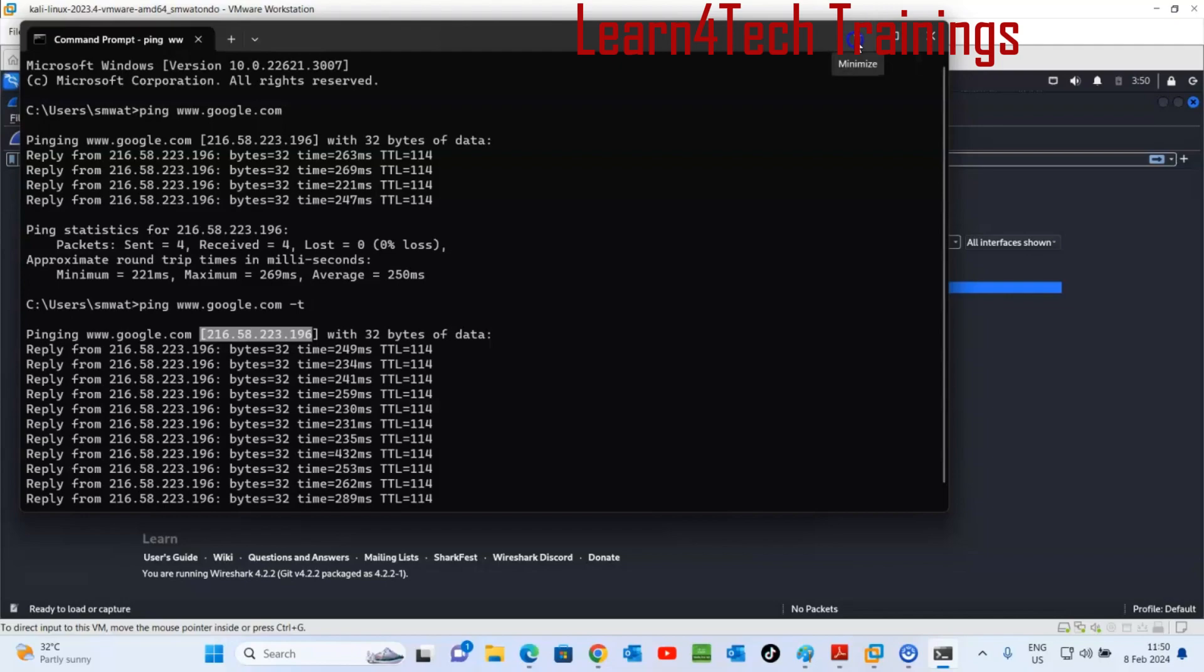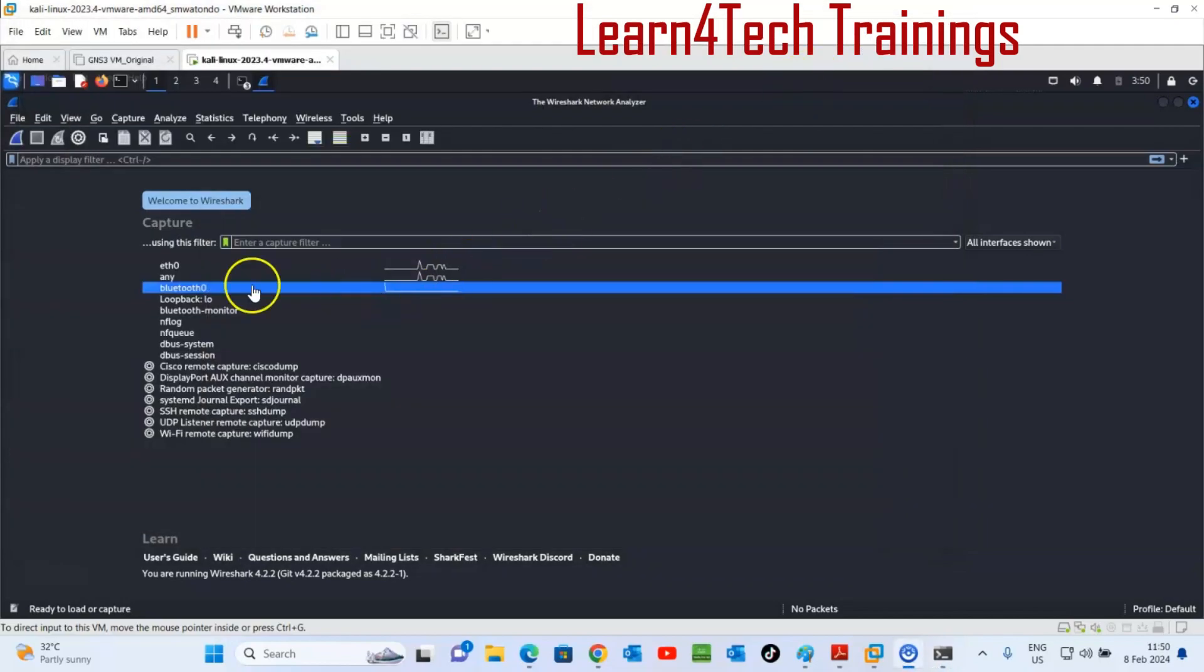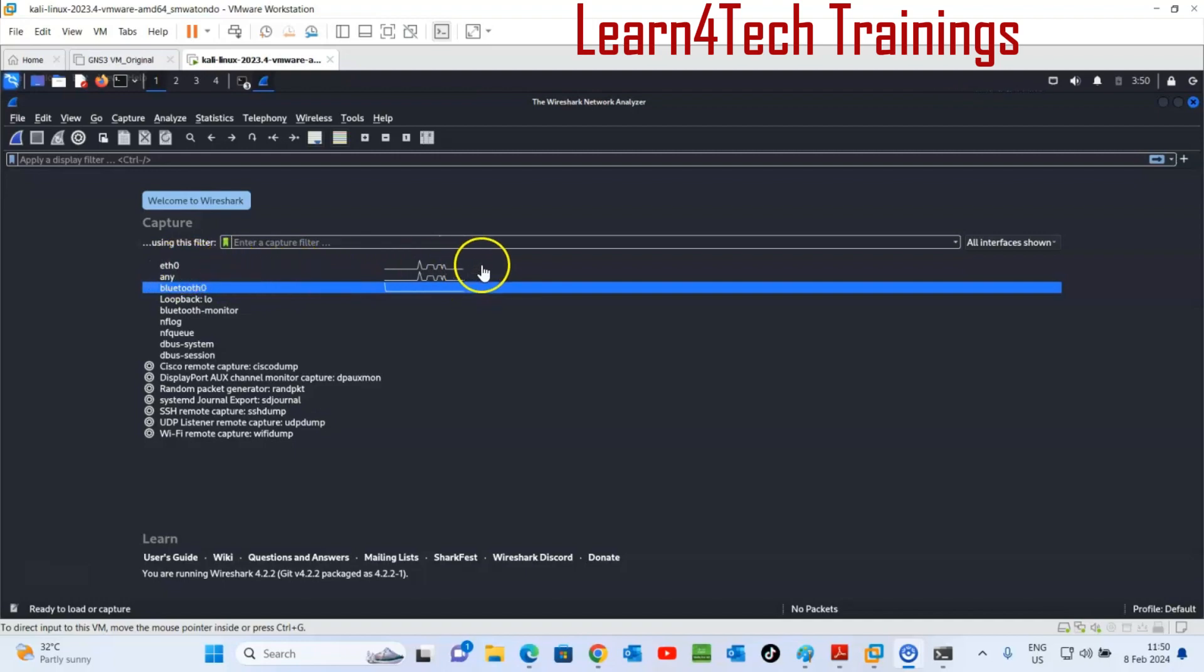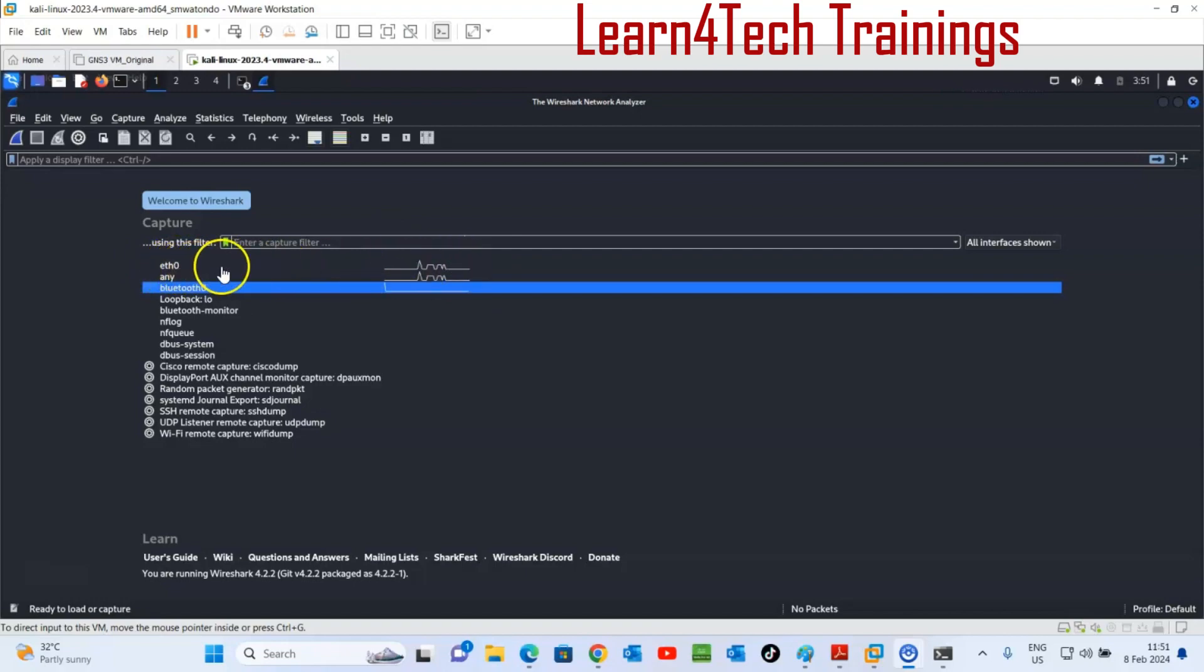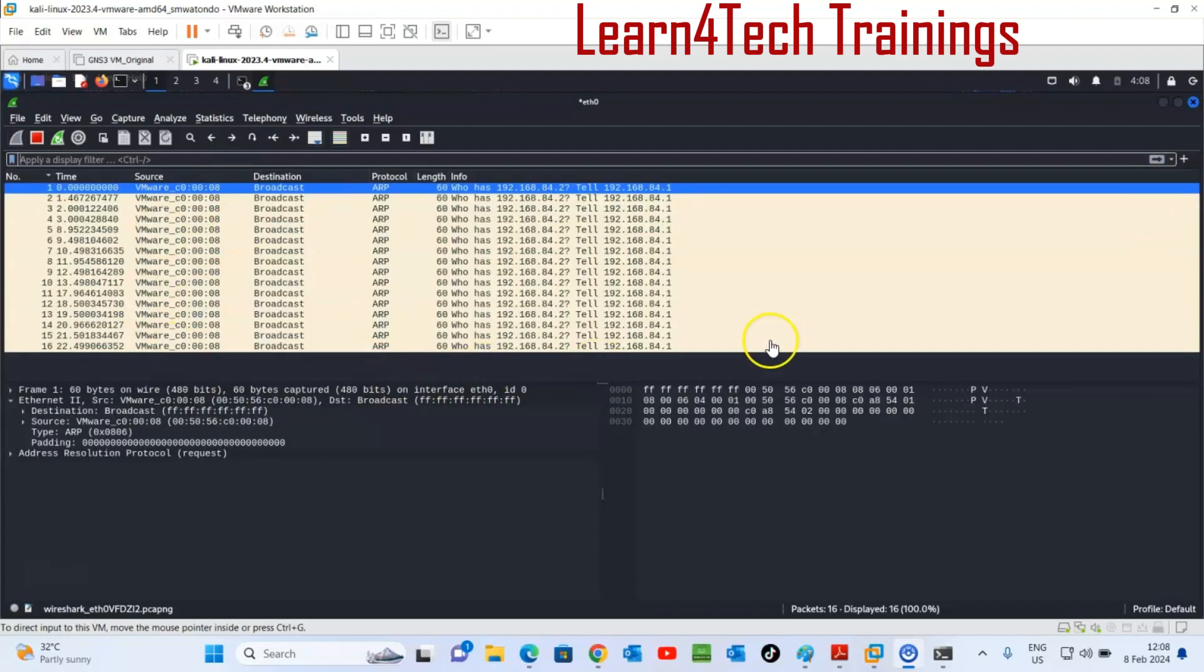Let's go to our Wireshark to check the traffic. Now this is the traffic. Before we didn't have any traffic, but now after pinging this Ethernet zero, my cable, now we have the traffic.